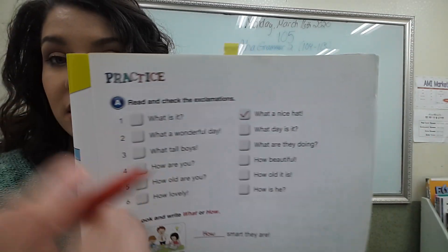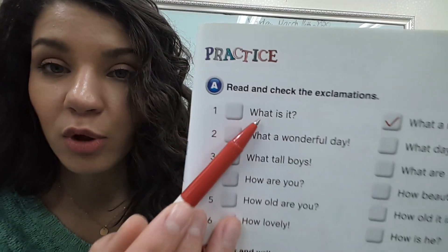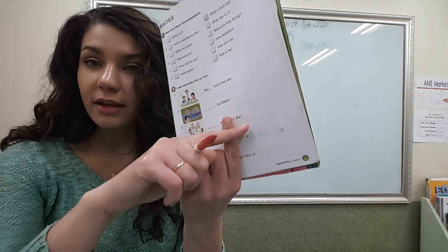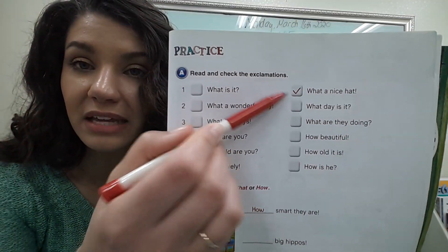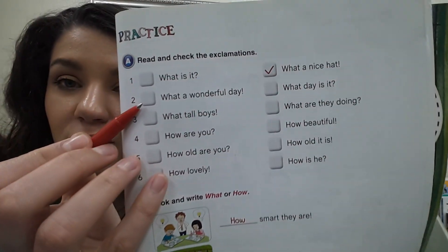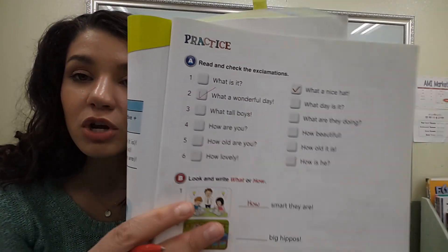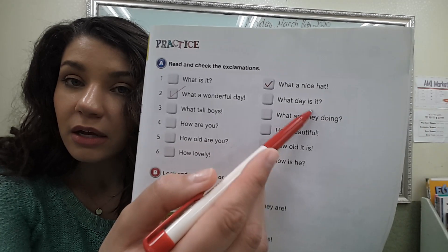Read and check the exclamations. This is easy — just look for the exclamation point. Some sentences begin with 'what' or 'how' but are questions, not exclamations, because they end in a question mark. For example, 'what is it?' starts with 'what' but it's a question, so don't check it. Number two: 'what a nice hat!' — exclamation mark, so check it. 'What a wonderful day' — you know it's the right one just from the punctuation. This one is a question so don't check it. Number three: identify which has the exclamation mark and check it. I suggest you still read the sentences for practice.